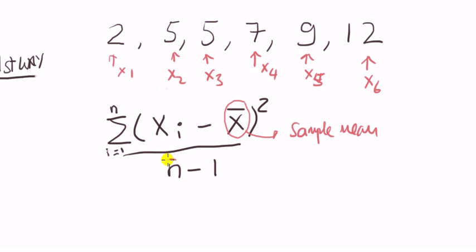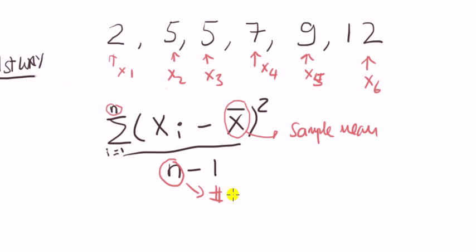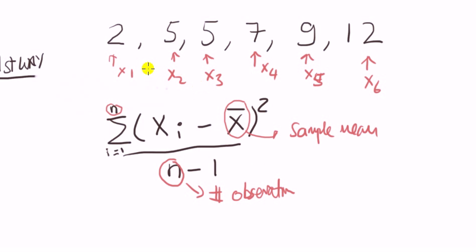Finally, we've got n, which appears here and here. n denotes the number of observations. Here we have got n is six, because we've got six numbers.